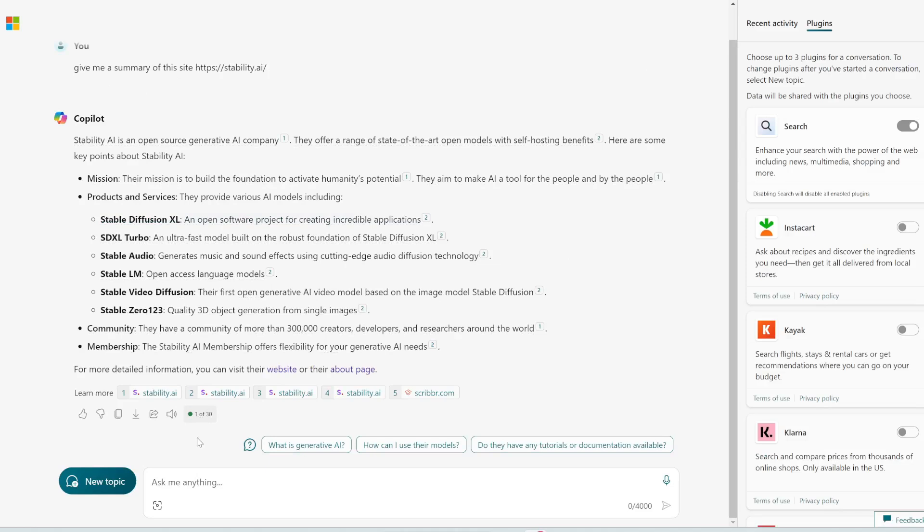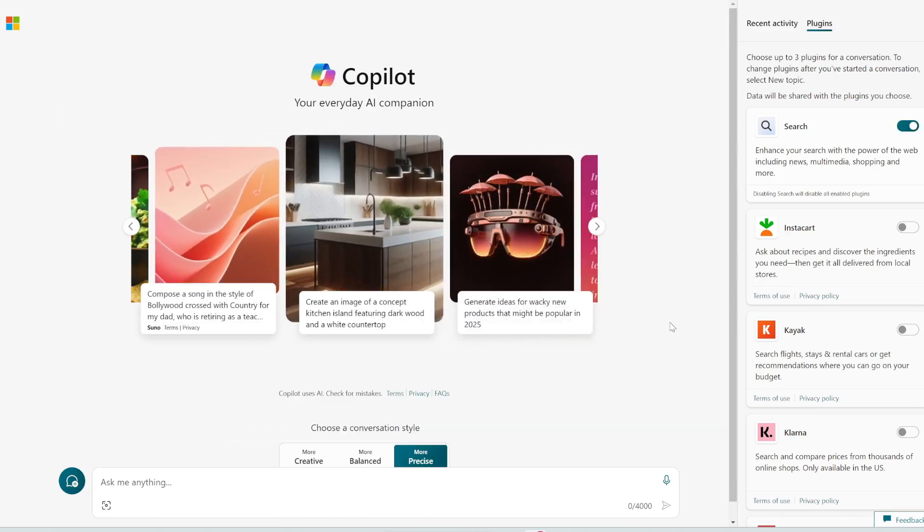A second thing I've noticed is that it's a tad bit slower than ChatGPT. The response time could be a few seconds slower, but honestly that's the only downside that I've experienced with this.